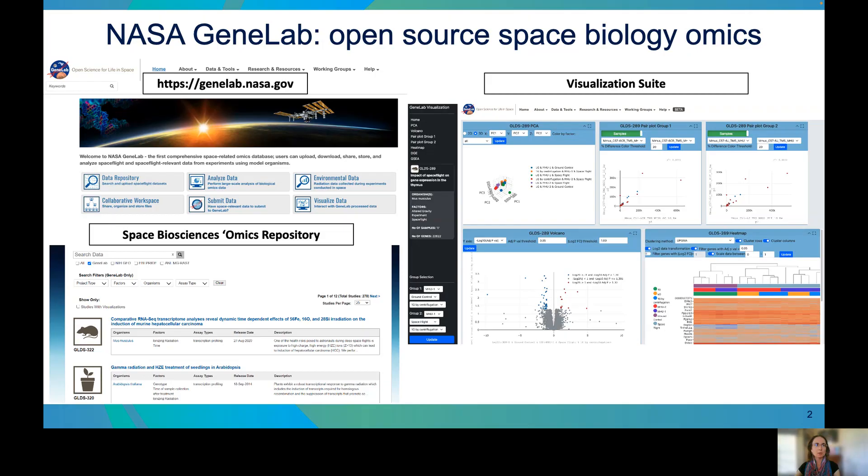NASA GeneLab is an open-source, publicly available repository for spaceflight and space-relevant experimental omics data, mainly for model organisms. The repository is searchable by several factors, including organism and assay type, to find relevant datasets. GeneLab also hosts a visualization suite with several data image tools, including PCA, Volcano Plot, and Heatmap.